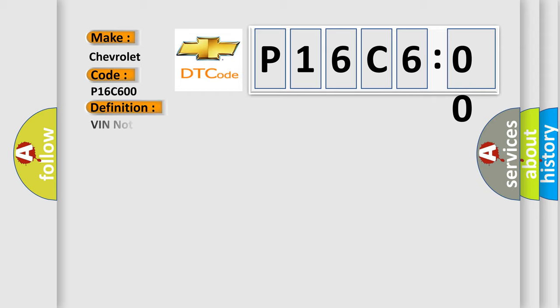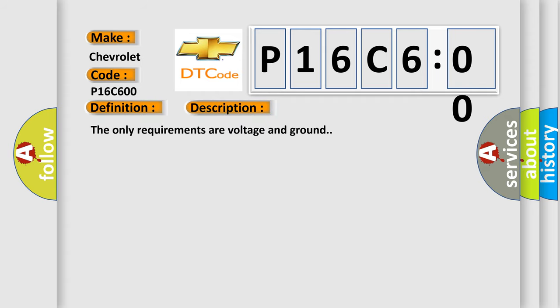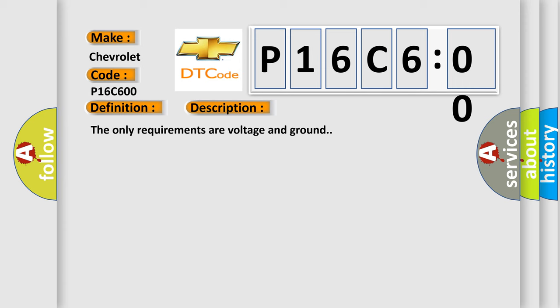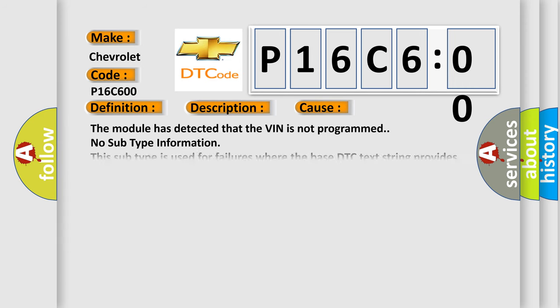The basic definition is VIN NOT PROGRAMMED. And now this is a short description of this DTC code. The only requirements are voltage and ground. This diagnostic error occurs most often in these cases.